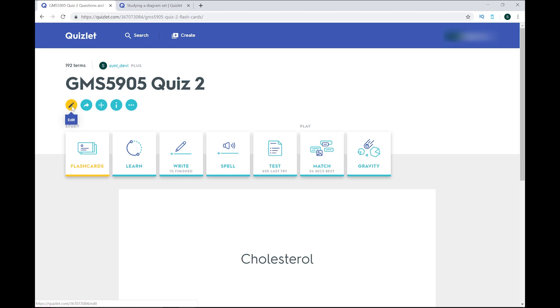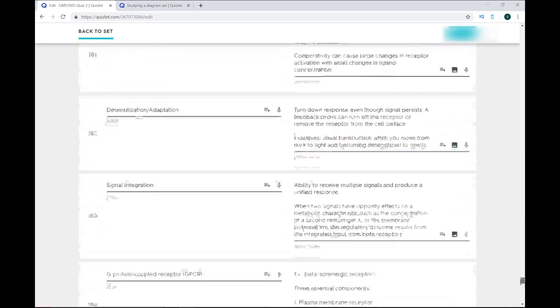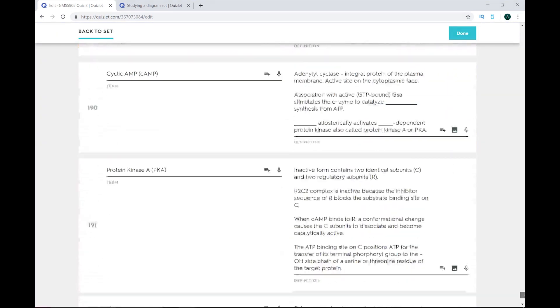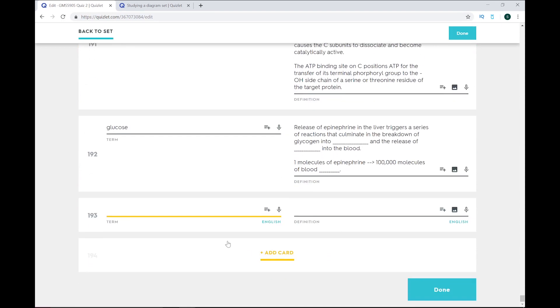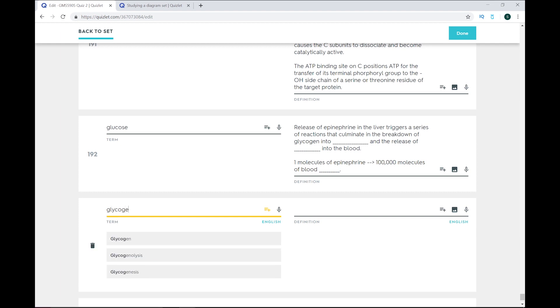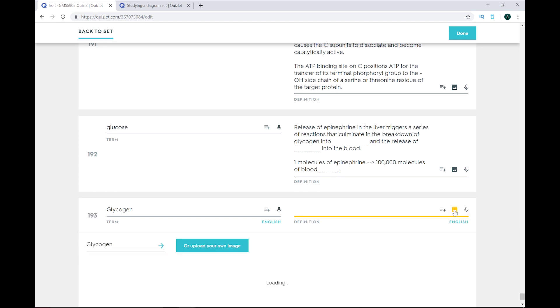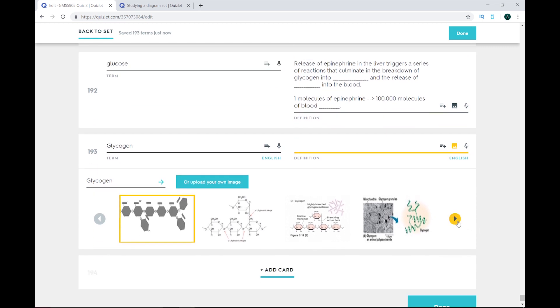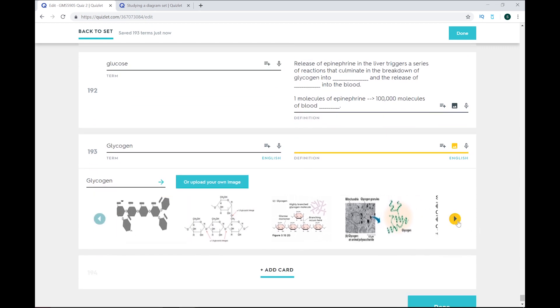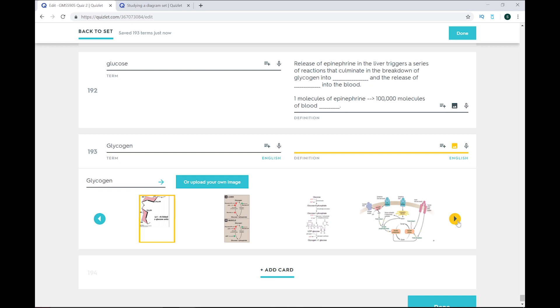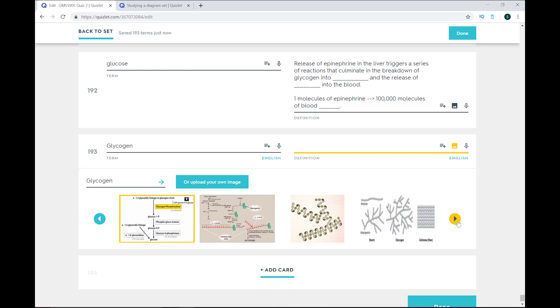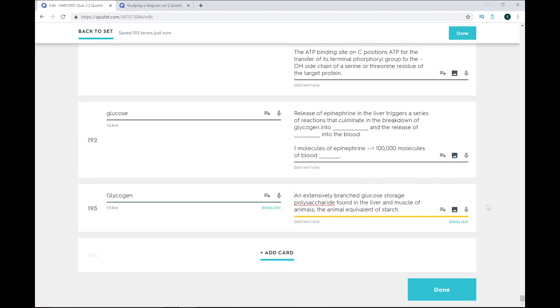To add or remove terms, click on edit and scroll down to the bottom of the page. When you enter a term, Quizlet will provide suggestions that you can choose from and also definitions that you can choose from. You can also choose to add an image from Quizlet, or if you have Quizlet Plus, which is what I have, you can insert your own image. Their images are pretty good though, so check them out before you upgrade to Quizlet Plus. You can also add audio if you want. And if you want to get rid of a card, just click on the trash can beside the term.